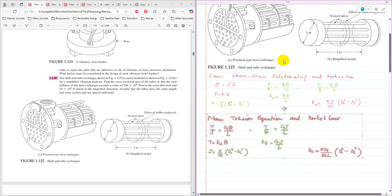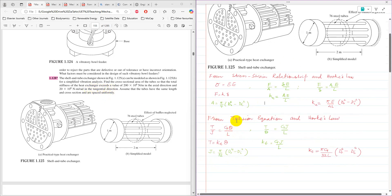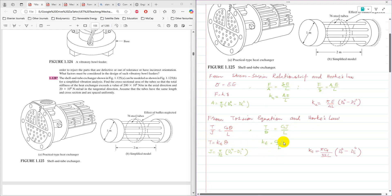Similarly, for the tangential direction, using the torsional equation and Hooke's law: T/J = Gθ/L, and T = K_T·θ. So the torsional stiffness K_T = JG/L.